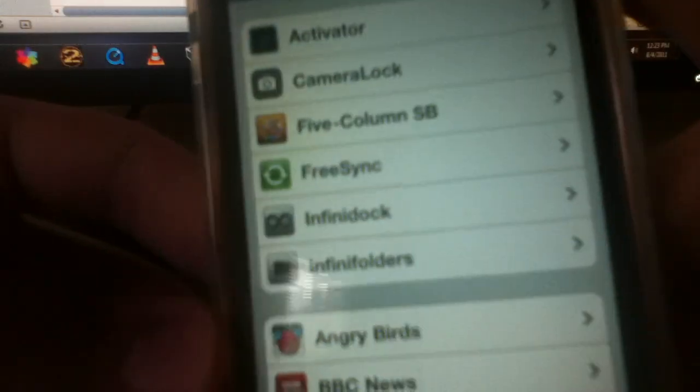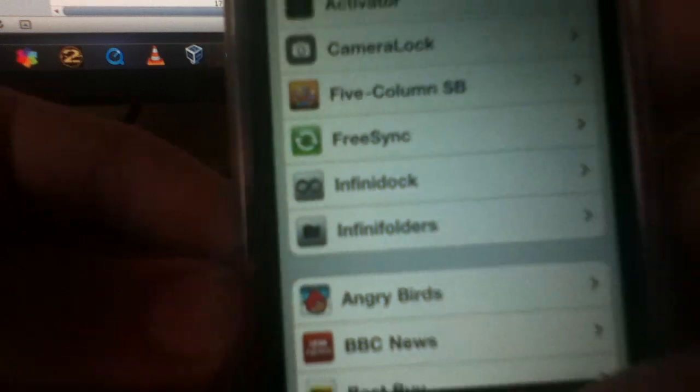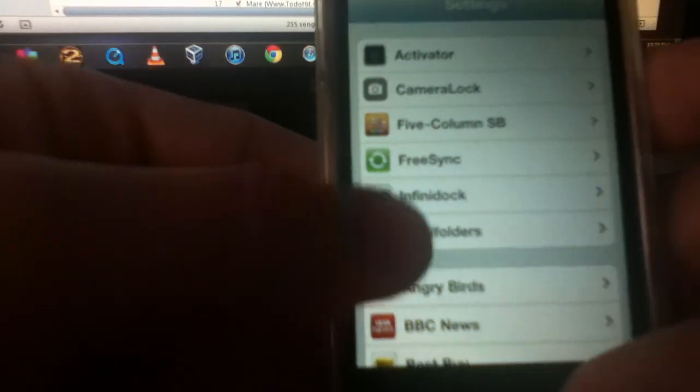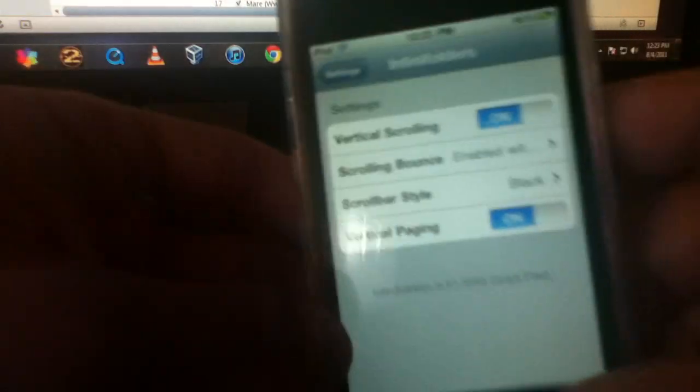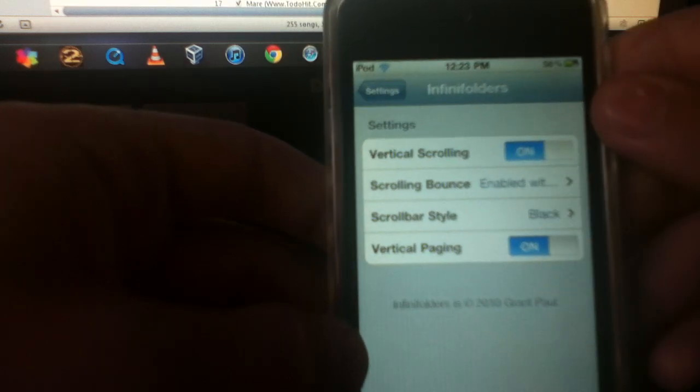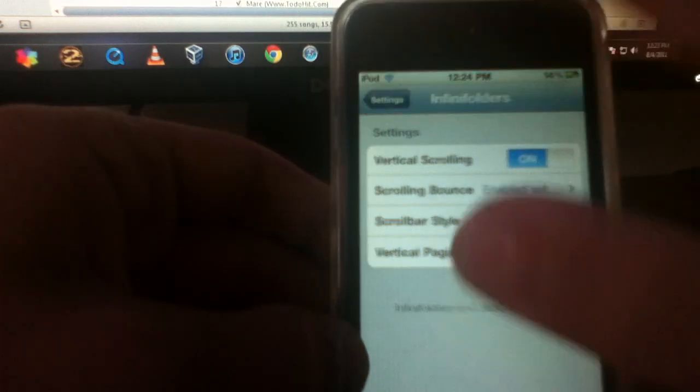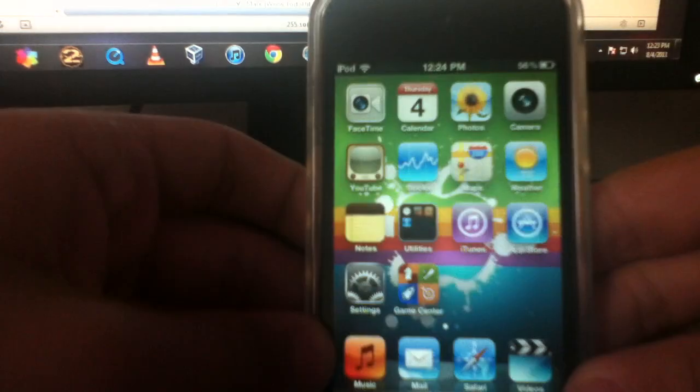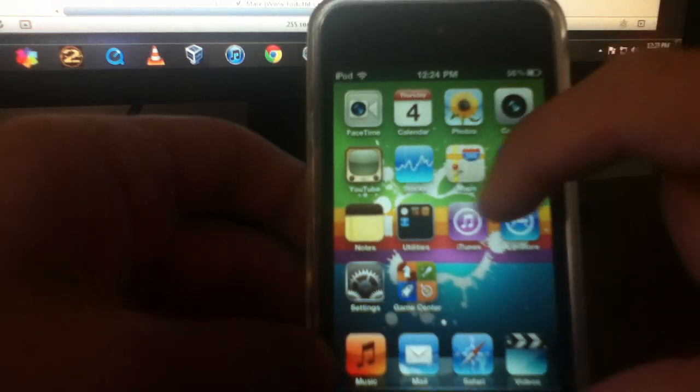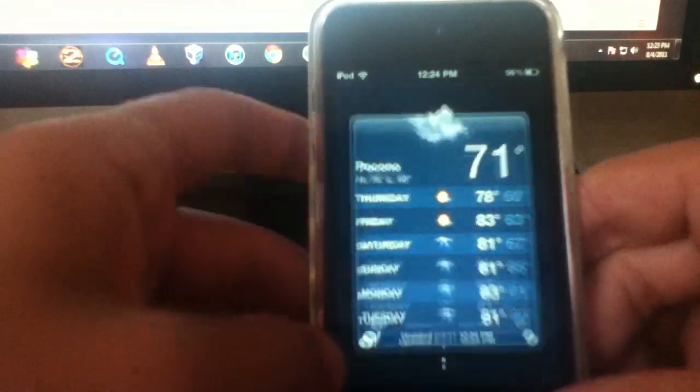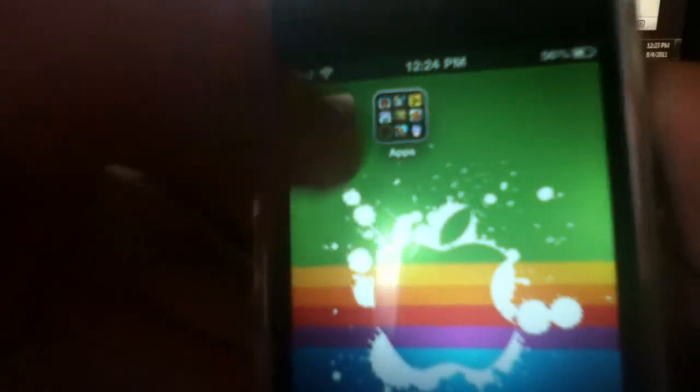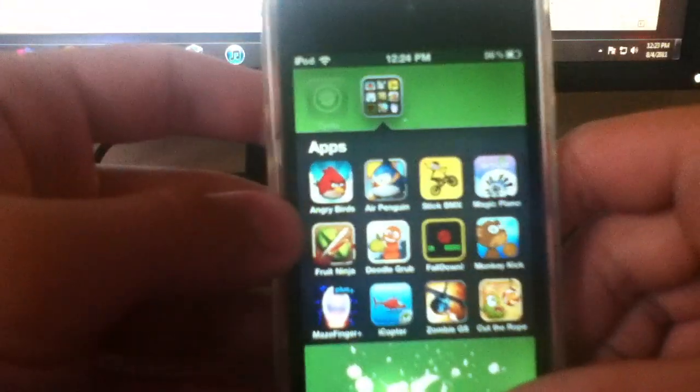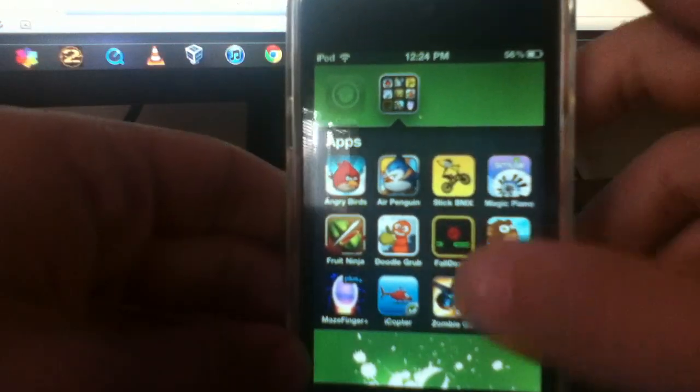Which is Infinity Folders right here. So you just turn that on and turn vertical paging and scrolling on. And now you can put as many apps as you want in your folders. So right here you see my apps, my games. And right here normally you can only put this much.